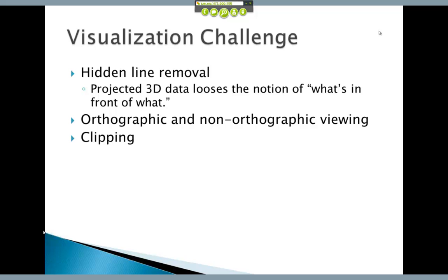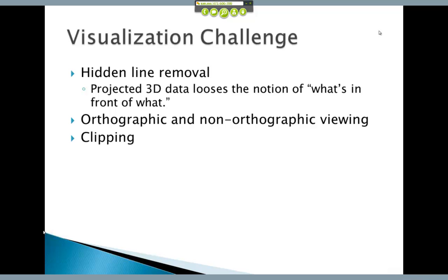Another thing the CAD system has to worry about when doing rendering is what's referred to as clipping. When I was first dealing with rendered images on CAD systems, you would hit the render button and literally wait for hours while it rendered the scene. Most of those minutes you were waiting, you saw absolutely nothing happening on the display, because it was off rendering stuff that was outside of view. To improve that, they developed the ability to clip away anything outside of the view and not render it — only render the stuff inside the display window.